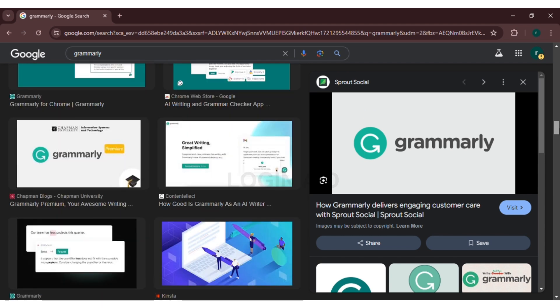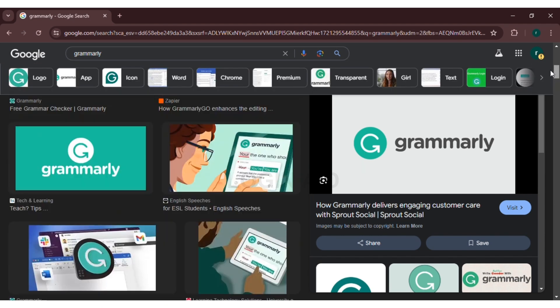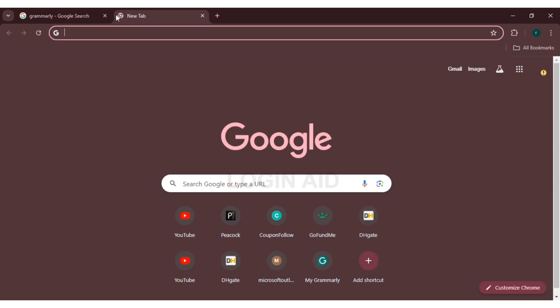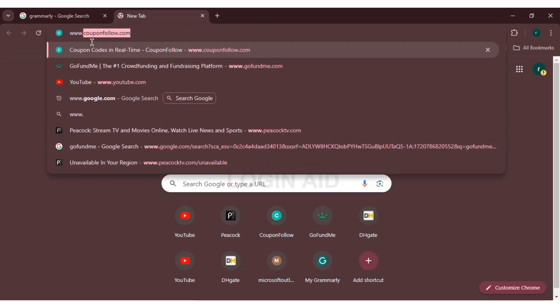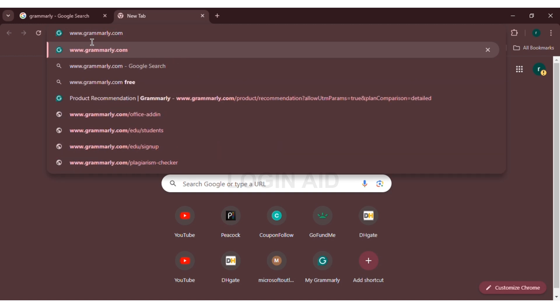In order to add Grammarly to Outlook, first of all, you will have to open the browser of your choice. Here, I'm opening Google Chrome. Now, click on the search bar and search for www.grammarly.com. Press enter.